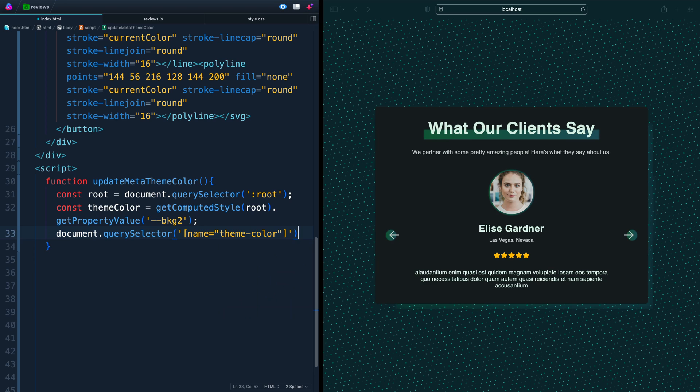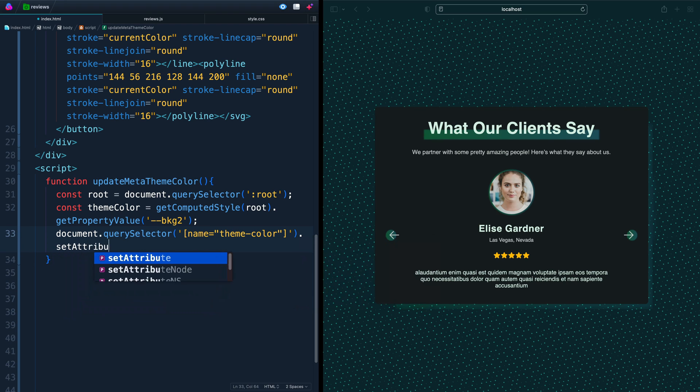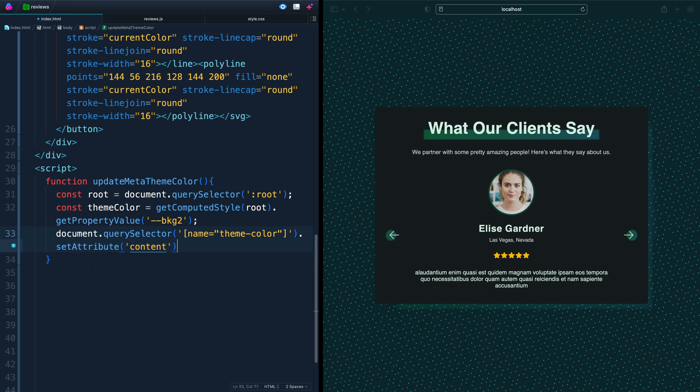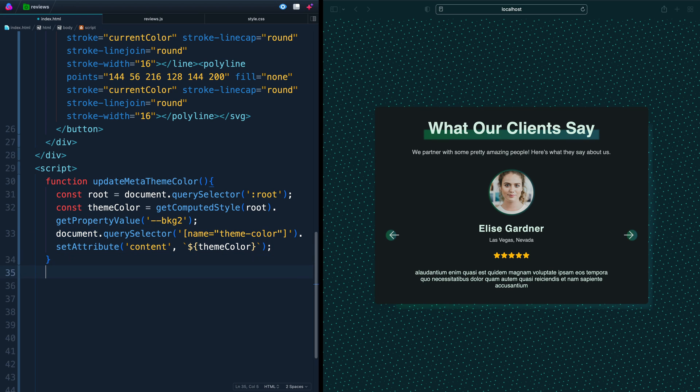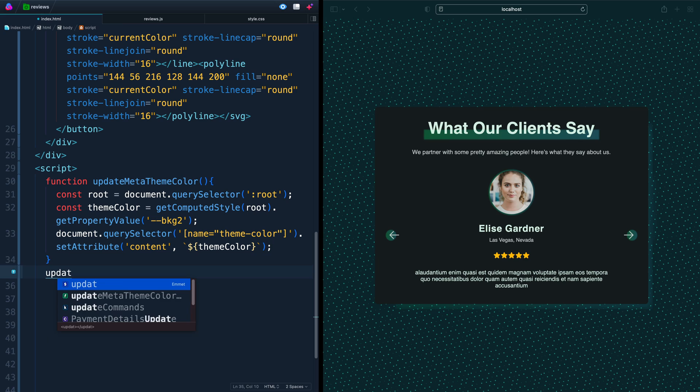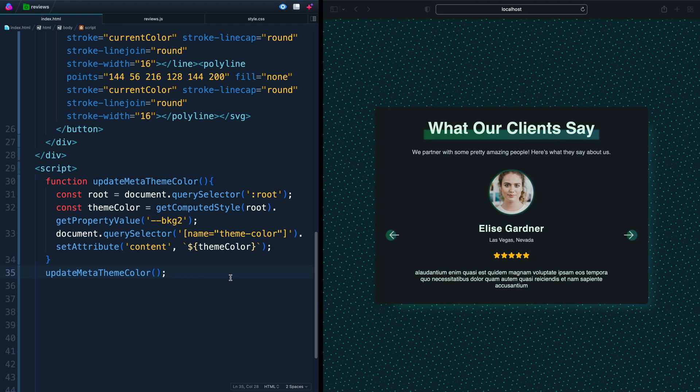We want to set the content attribute to in backticks, so we can do a template string here, our theme color, just like that. And when I save, nothing's going to happen because we haven't actually run the code. So now we need to come down here and say update theme color and manually run it. And now it should update the theme color to match whatever we have.